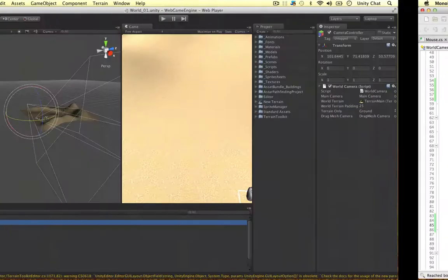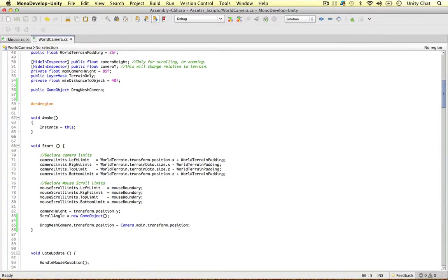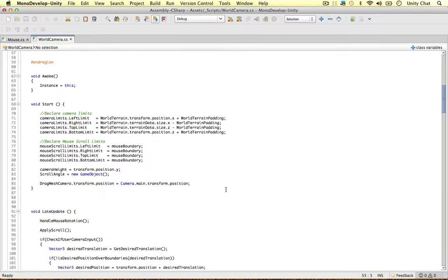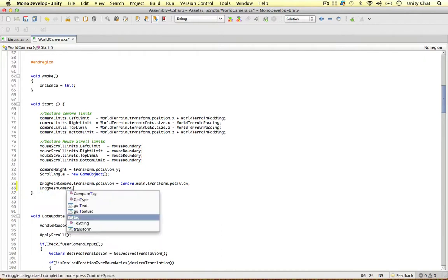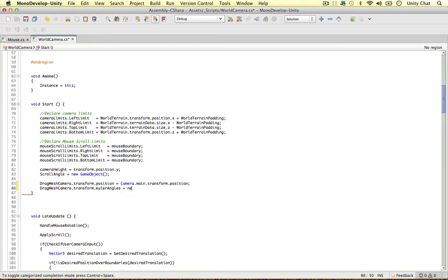If you guys have been following along, the camera doesn't actually move its position inside this object — the actual camera controller moves throughout the scene. So we don't need to change this position anymore. Now we can go ahead and change the rotation of the camera. We can say dragMeshCamera.transform.eulerAngles — we're working in degrees this time, which is a lot easier. The eulerAngles value is 0 to 360, rather than 0 to 1 for rotation. We'll set it to a new Vector3.